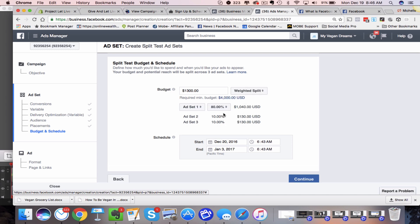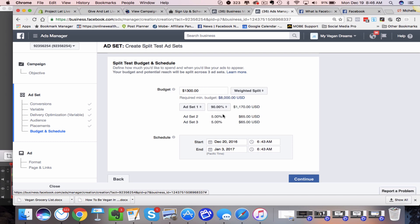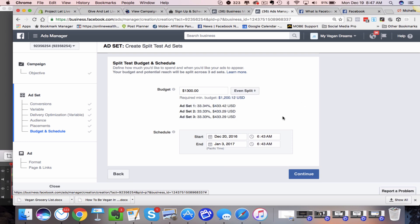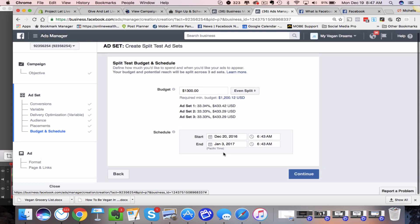Or if you want to do a weighted, you could certainly do that. So you could say, okay, I want to do 60% on this first ad set. And then these two will get adjusted here. You can't change these two. So the first ad set, so I could say 90% and this changes these two budgets down here. So I always just kind of choose the even split to see how it's working first.